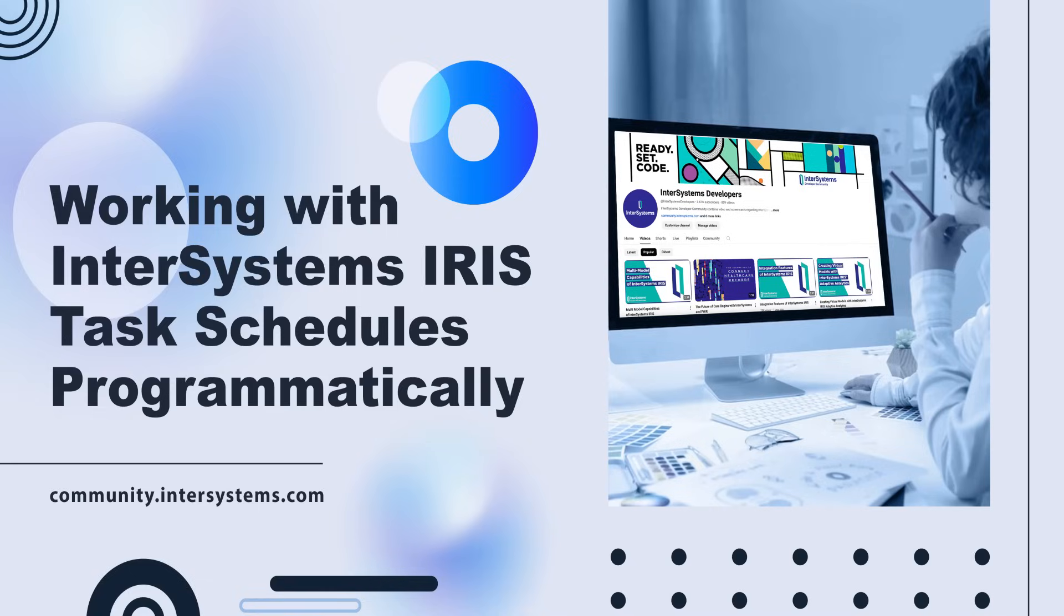Hi there, welcome to our InterSystems educational series. Today, we're diving into a practical guide on how to work with task schedules programmatically using InterSystems IRIS.